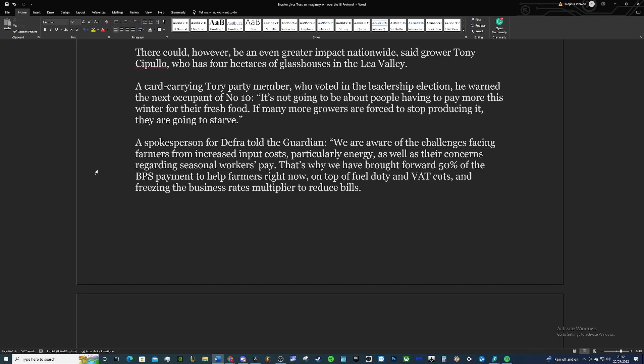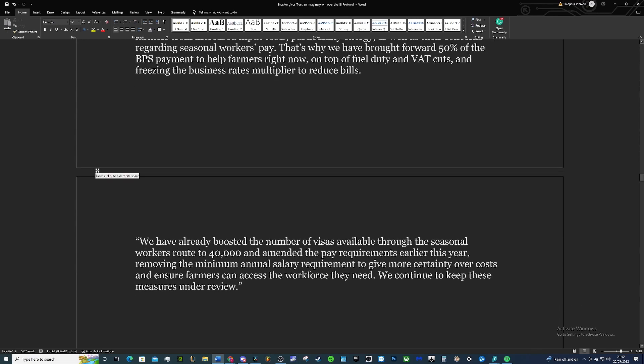A spokesperson for DEFRA told The Guardian we're aware of the challenges facing farmers from increased input costs, particularly energy, as well as their concerns regarding seasonal worker pay. That's why we brought forward 50% of the BPS payment to help farmers right now—so I think that's probably the subsidy they're paying more money up front, but on the back end you're still losing out then. On top of the fuel duty and VAT cuts and freezing the business rates multiplier to reduce bills, we've already boosted the number of visas available. Blah blah blah, nothing really too major to help out these industries in my opinion.